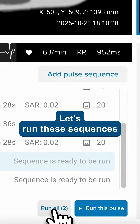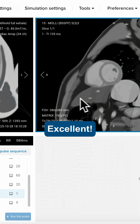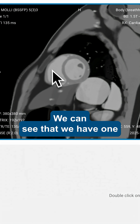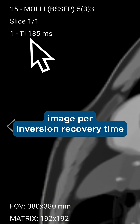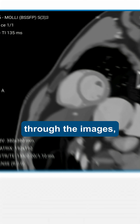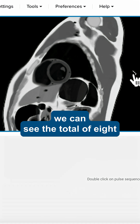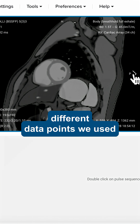Let's run these sequences. We can see that we have one image per inversion recovery time, so if we scroll through the images, we can see the total of eight different data points we used.